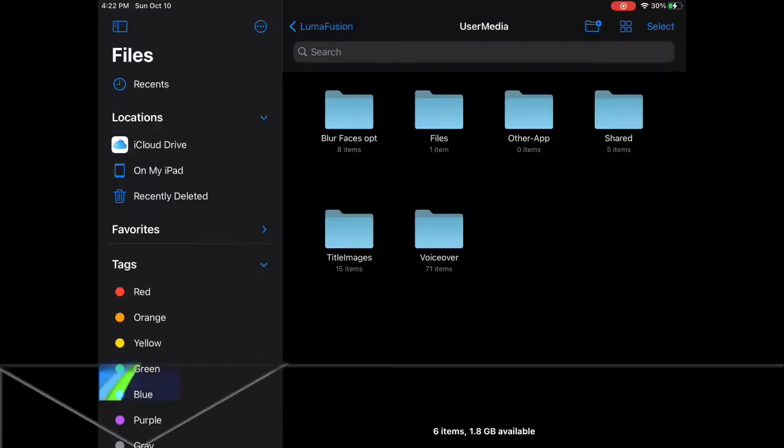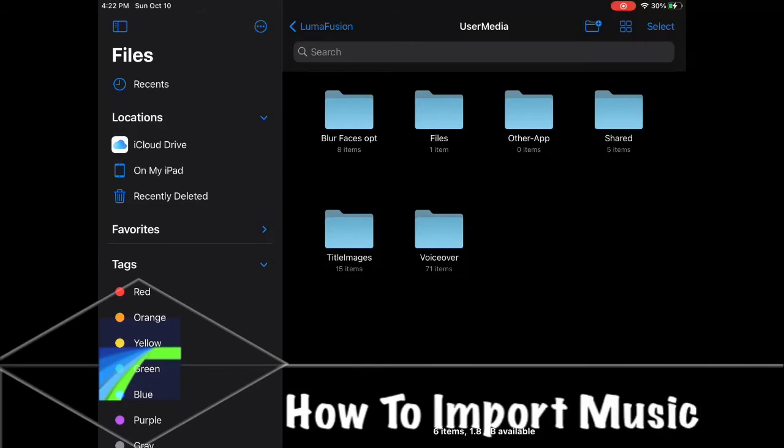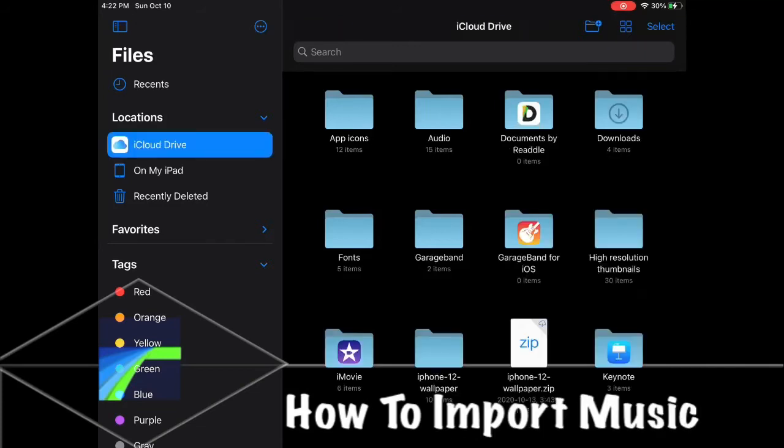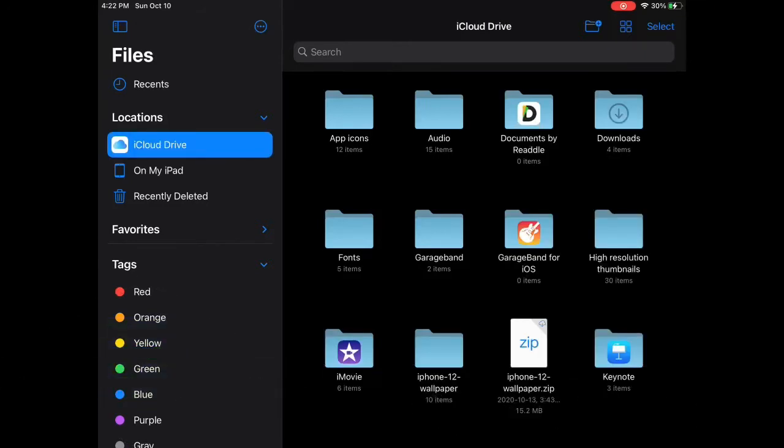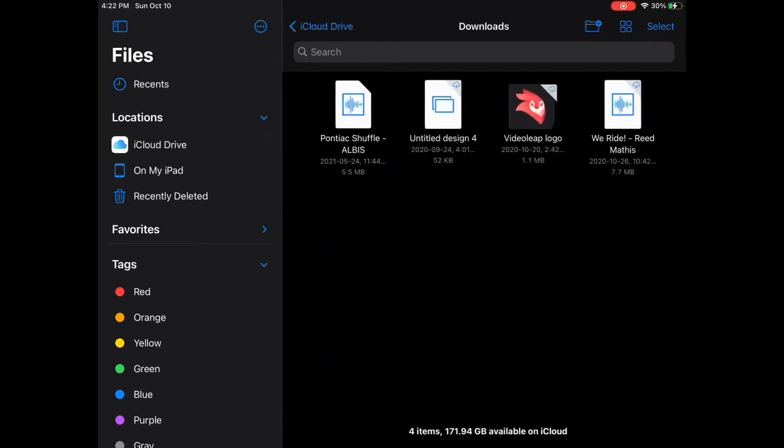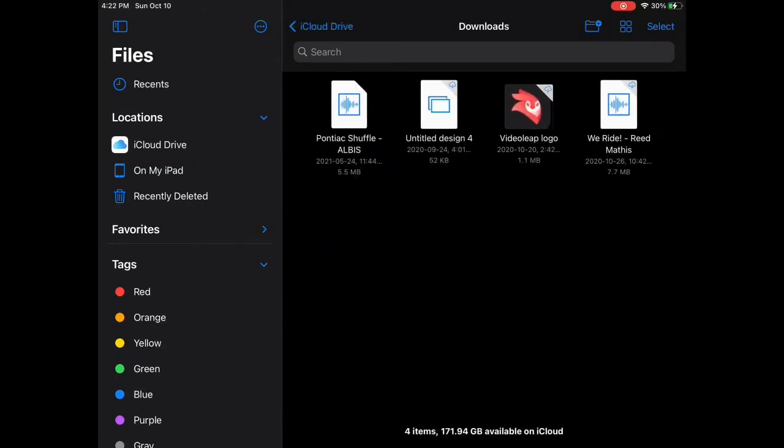The first thing you've got to do is import the music you want to use into LumaFusion, unless you already have it imported. Open the Files app, go to your Downloads folder, and you should find your music track downloaded there.